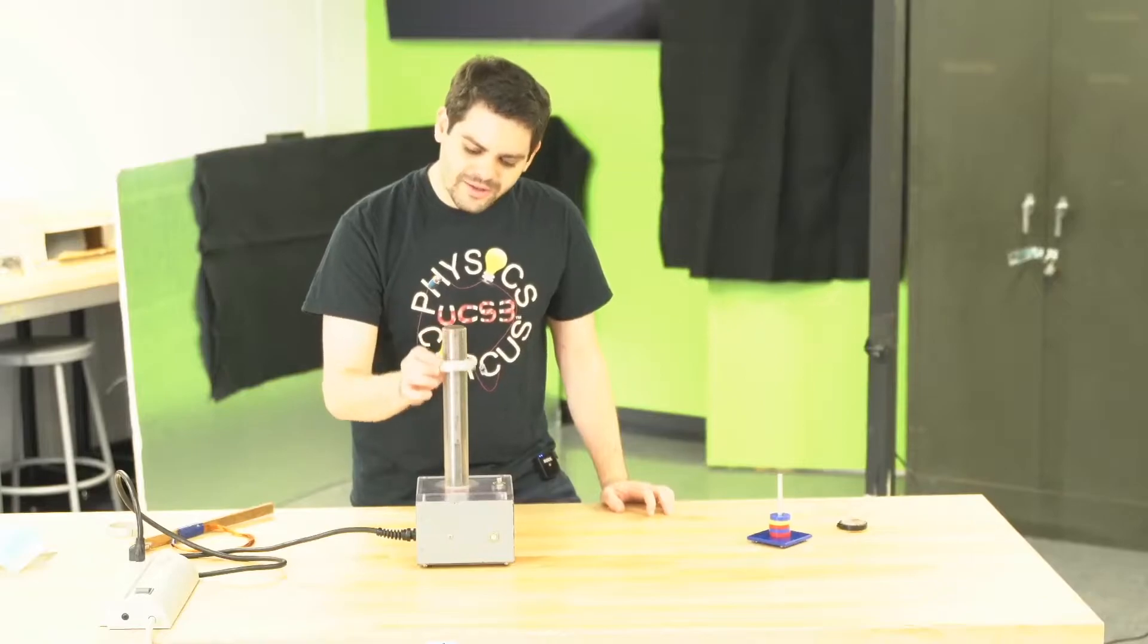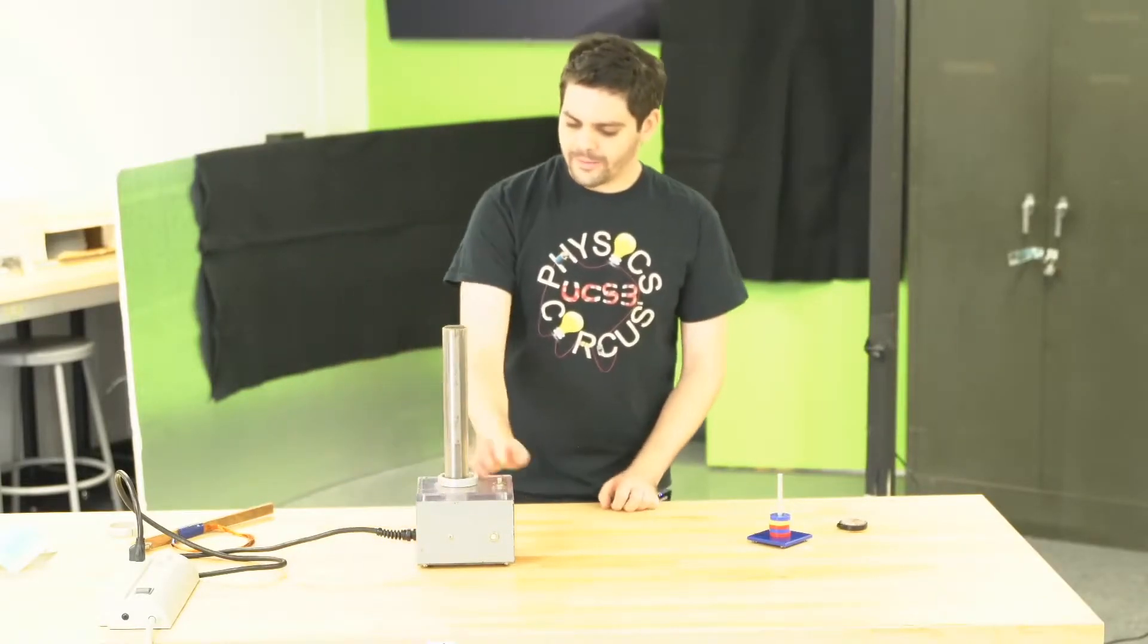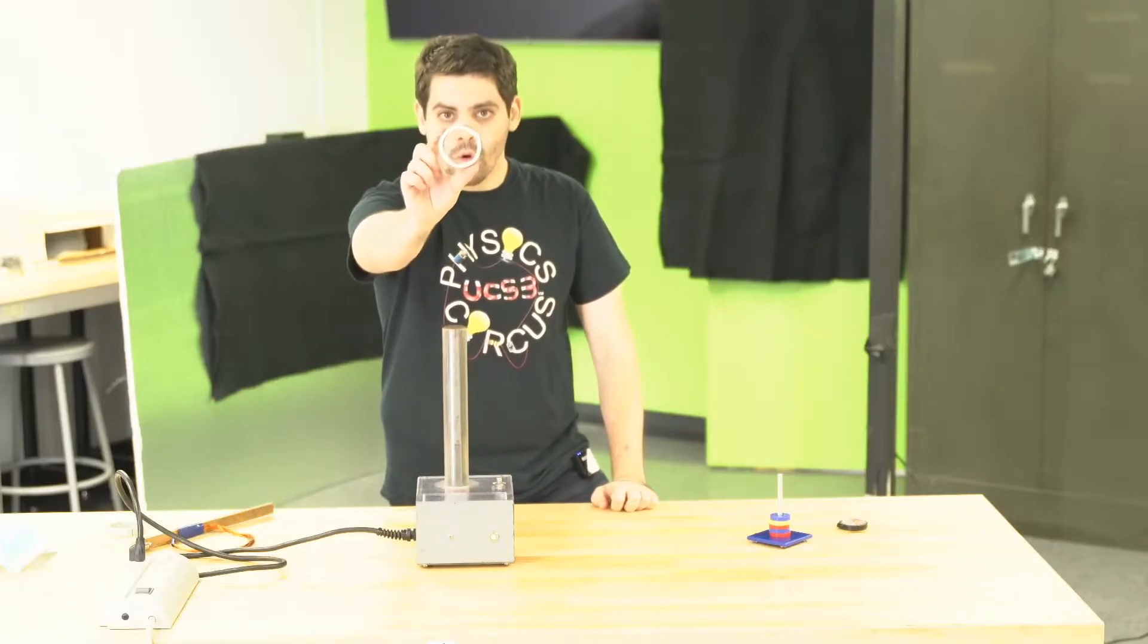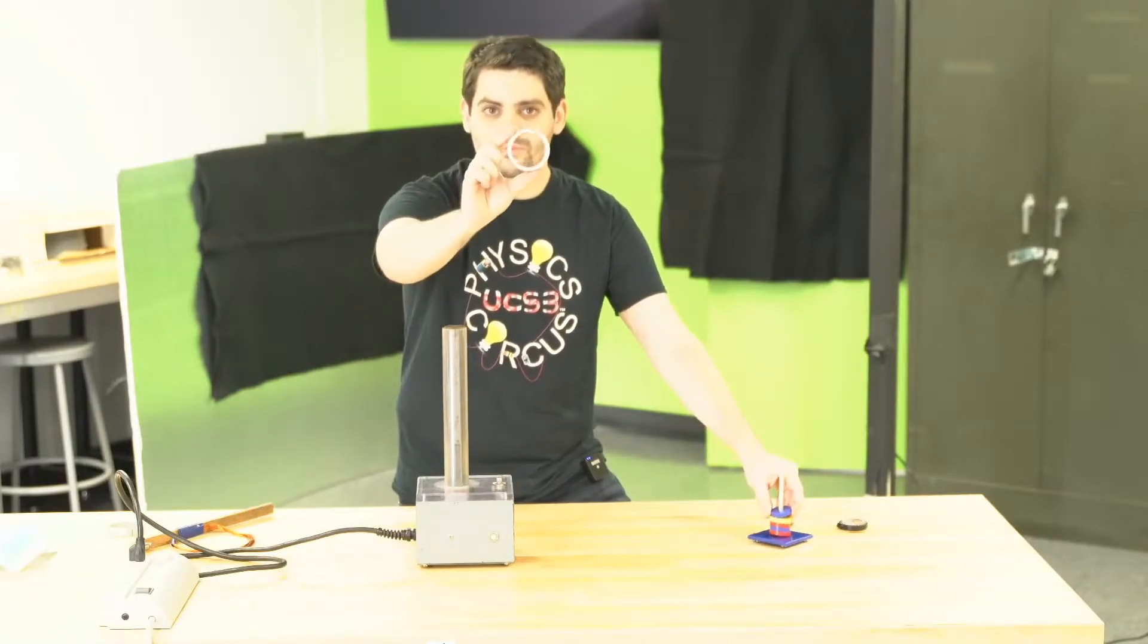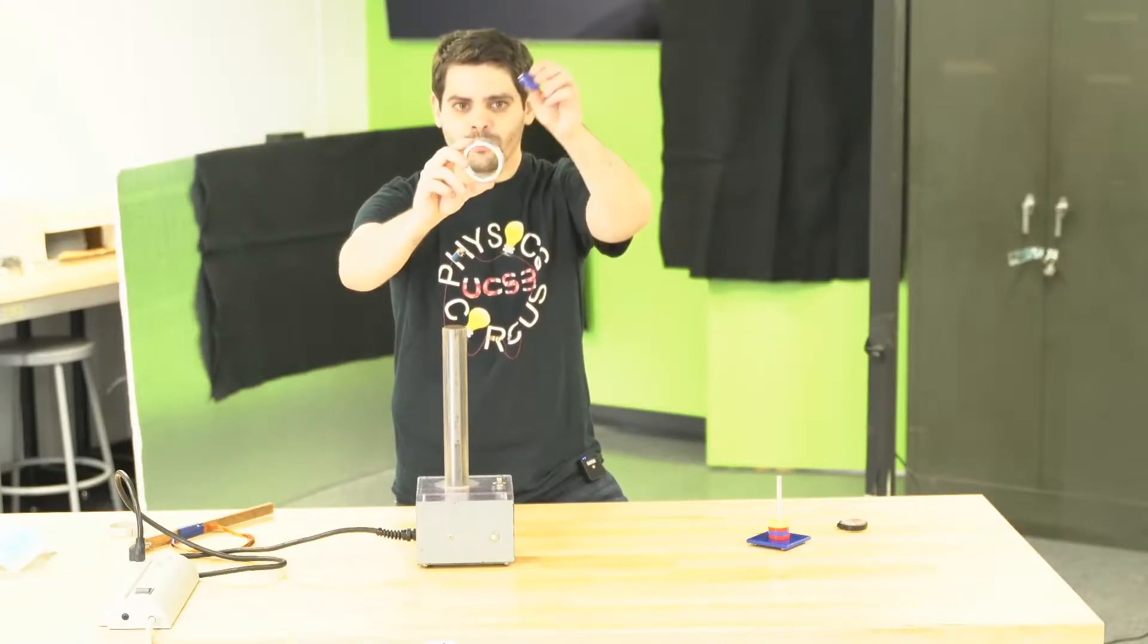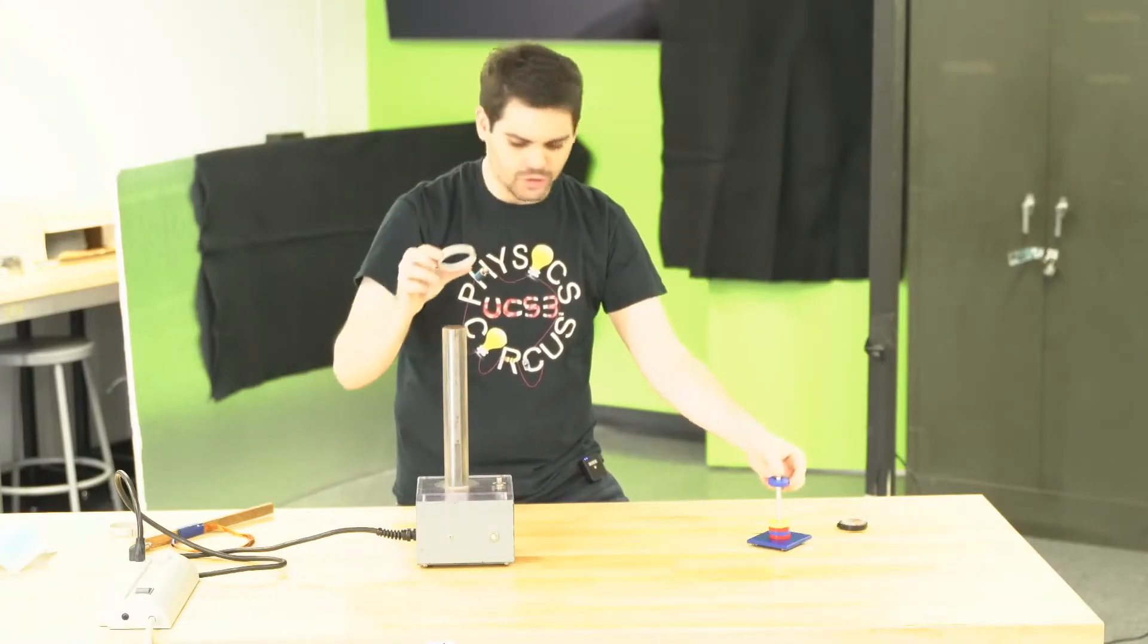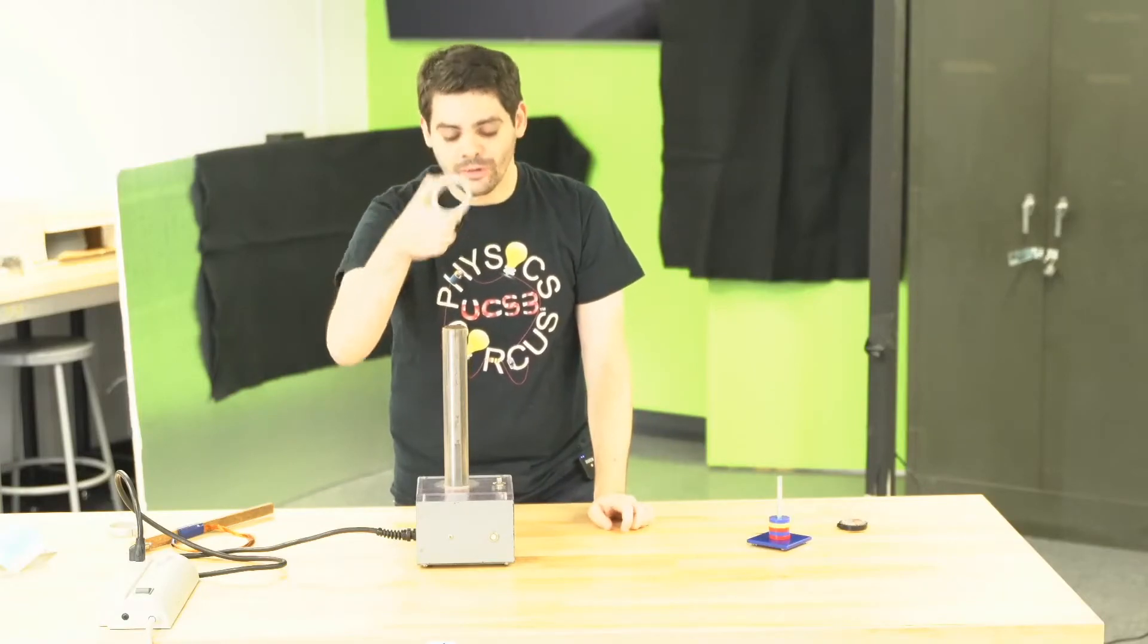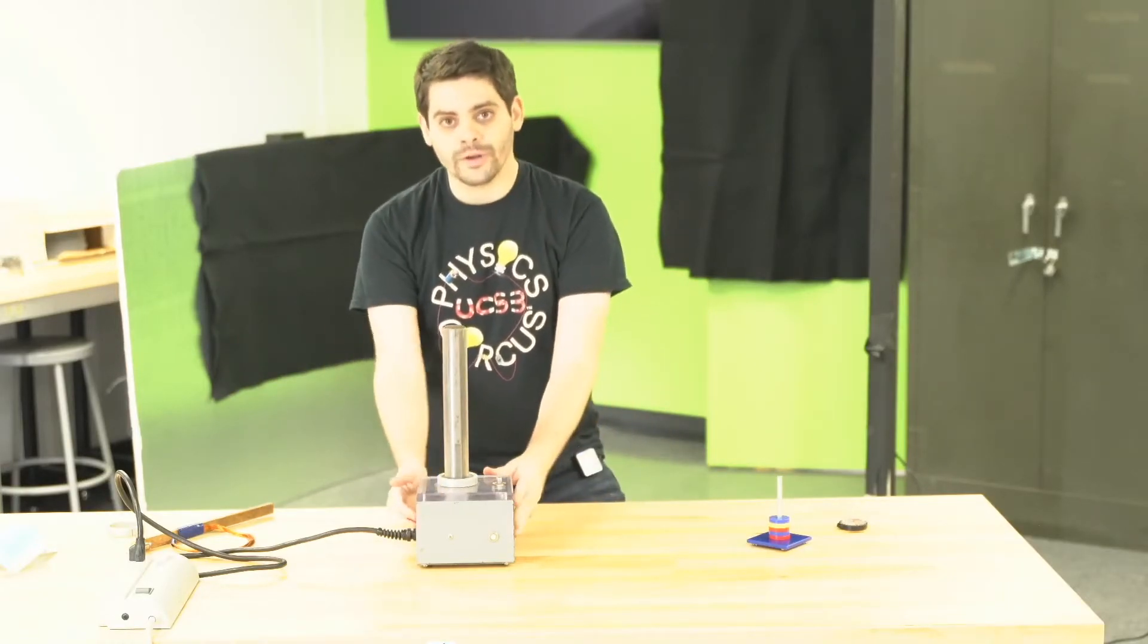So what happens—we can take this coil or metal ring, and it's not normally magnetic. And we can turn this into a magnet by inducing current in it.